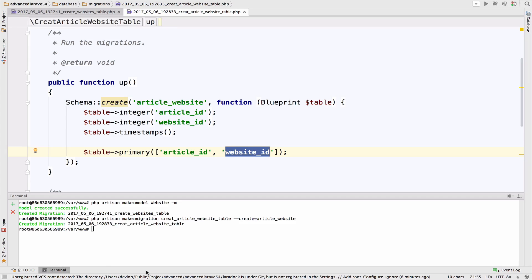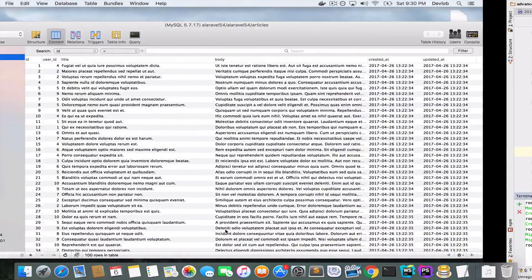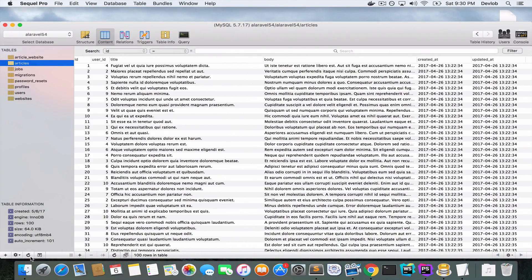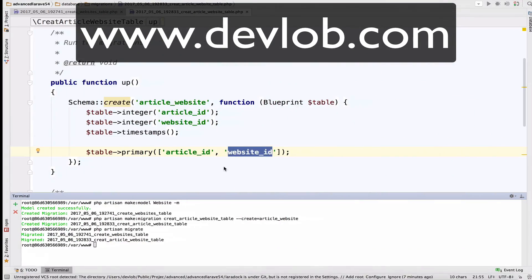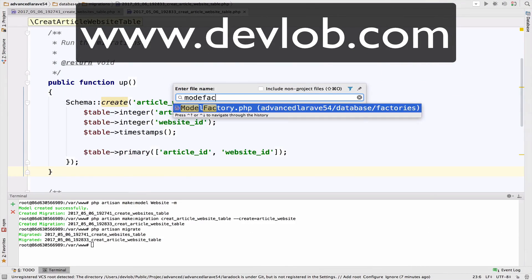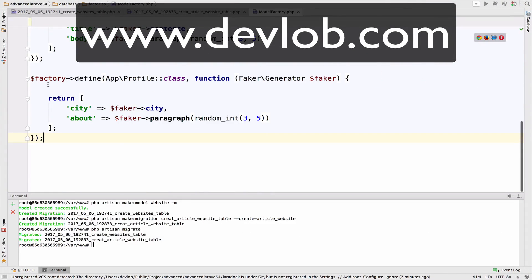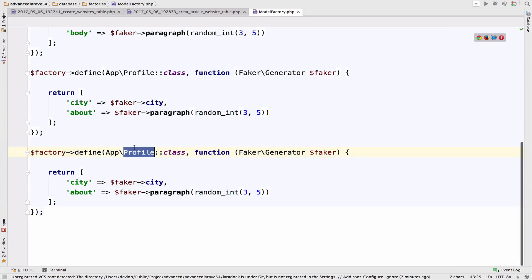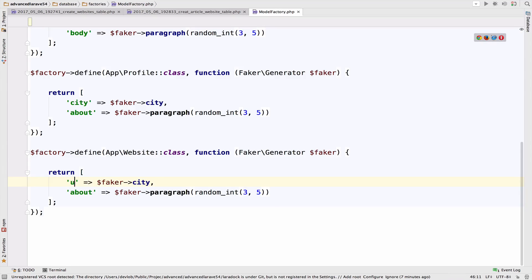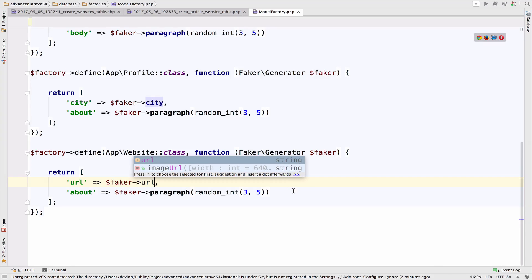This composite primary key of article_id and website_id will make sure that you cannot assign a website to the same article multiple times, or vice versa. Now let's migrate: php artisan migrate. You now have the new tables in the database: websites and article_website. Let's create a model factory for website — we only need a fake url. Open the model factory and copy an existing entry.